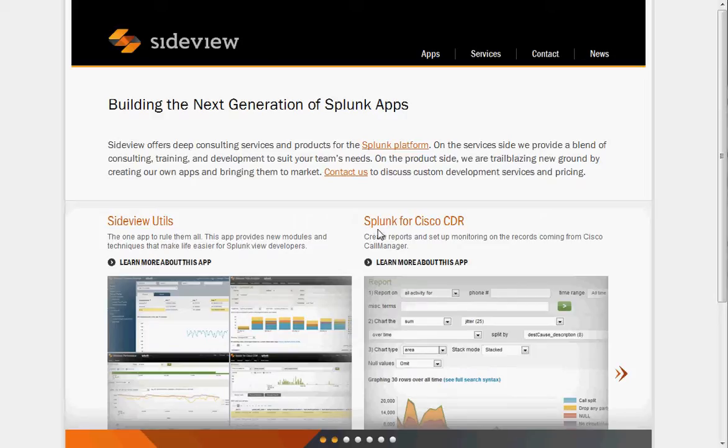Hi, I'm Nick at SideView, and this is Cooking with SideView Episode 3. If you don't know what SideView is or what SideView Utils is, come to the site at SideViewApps.com.